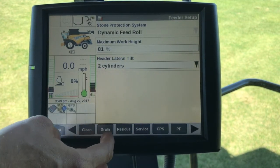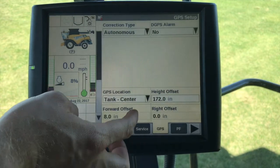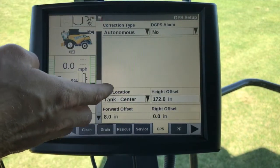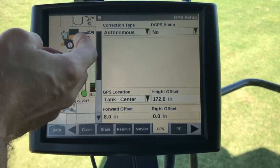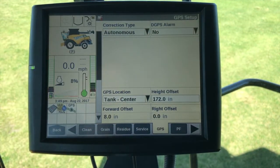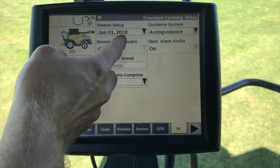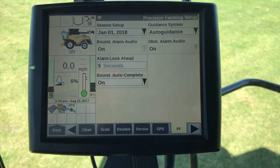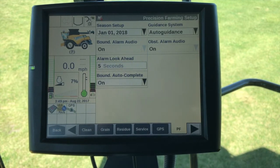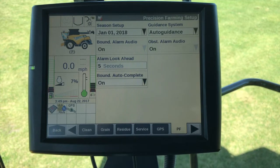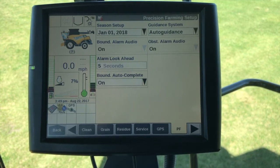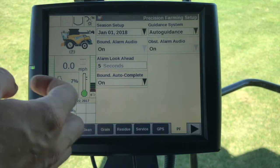Moving on down to GPS — we need to make sure that GPS is set up. We can use autonomous; it doesn't have to be differential GPS. Under the PF tab, we need to make sure that the season setup date is correct. At January 1st, 2018, that is the date where all of the data inside the display regarding mapping is archived — we can retrieve it from the desktop software, but it's still archived.